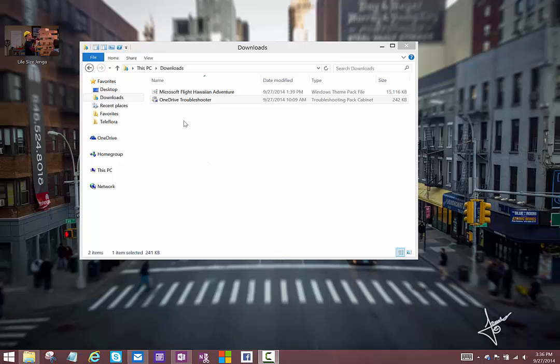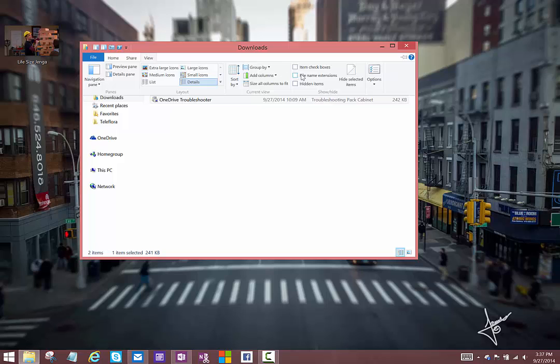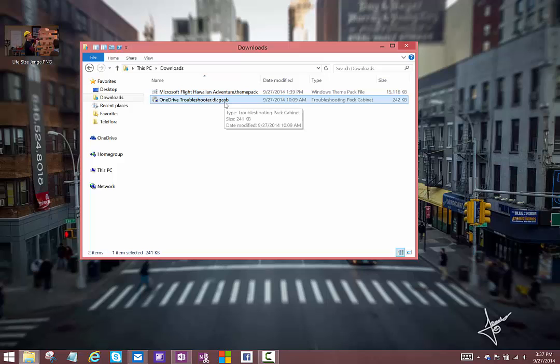To take a look at the inside of a troubleshooter, first you'll want to turn on your file extensions so you can rename the file. I'll just go to view and tell this to show file name extensions. That process is pretty similar in Windows 7, just go to your folder options and turn on that option.